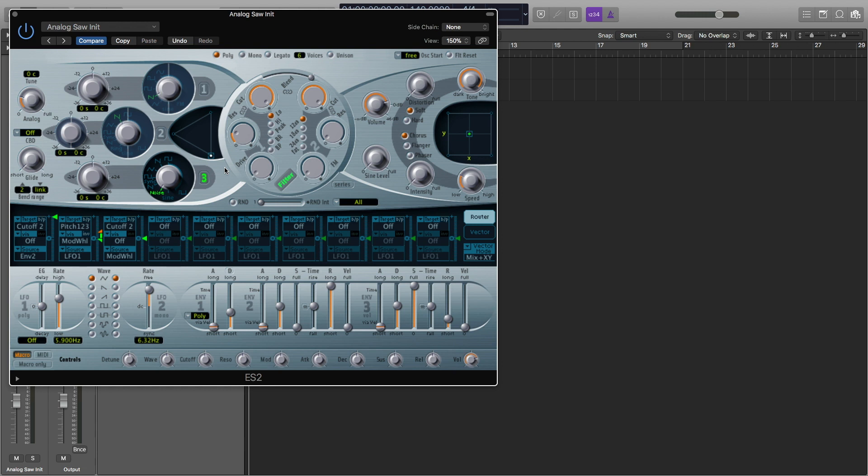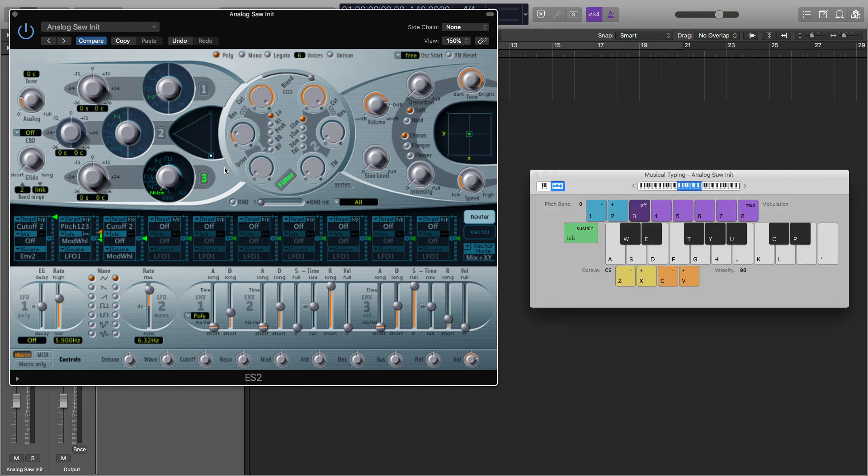Now I'm going to turn on Musical Typing so we can hear the progress of the sound by hitting Command K. It doesn't matter what key I hit, what note I play, because it's a noise generator and it's going to sound the same no matter what note I'm playing. This is what we have right now.